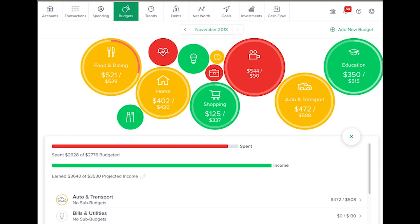You can also view and edit your projected income within budgets. The projected income helps you make budget decisions that fit within your income. Projected income is calculated based on your past transaction history, though you can edit this number manually. Your projected income appears wherever the budget list appears.